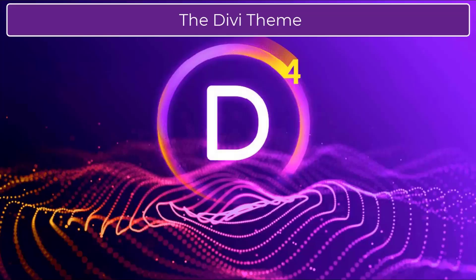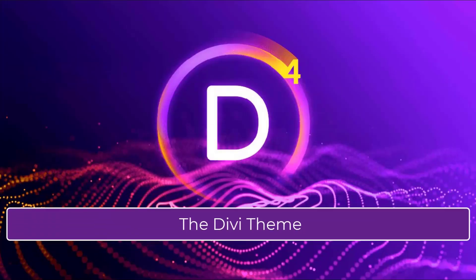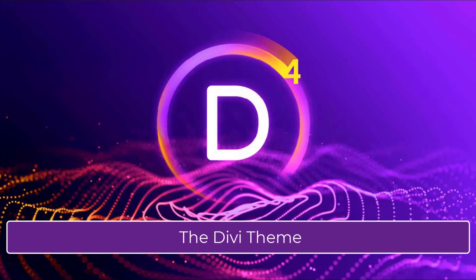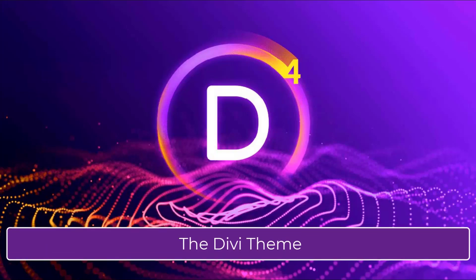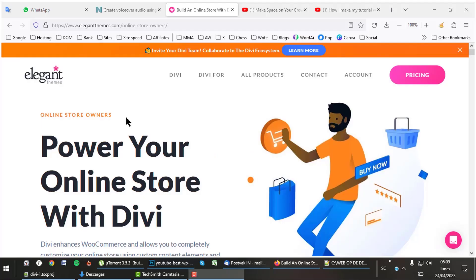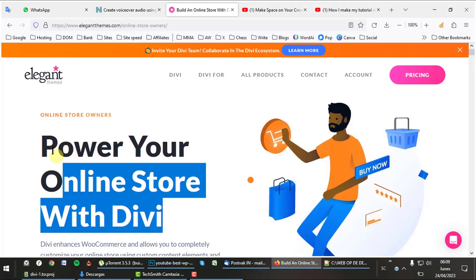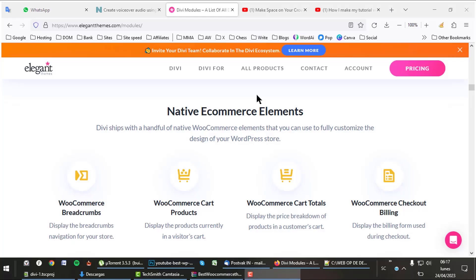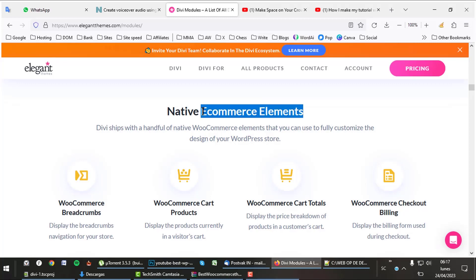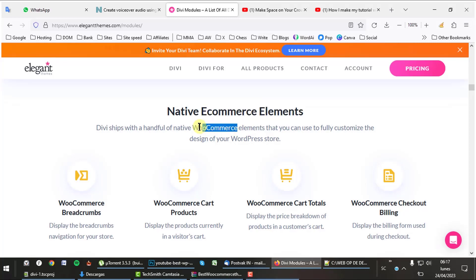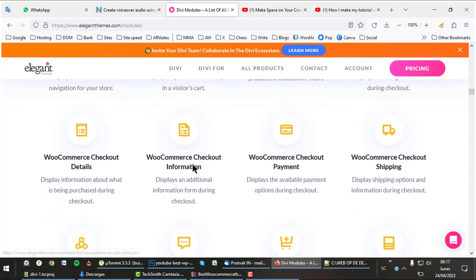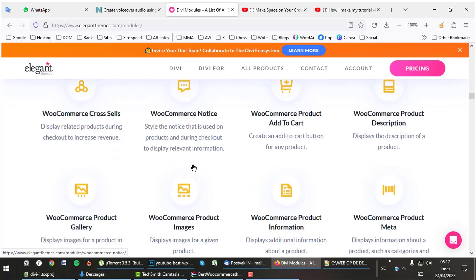Let's start with the Divi theme, which does not mean it would be better. Divi is a great theme for all types of sites. Divi enhances WooCommerce and allows you to customize your online store using custom content elements and countless design settings. The Divi theme has a big number of elements to improve WooCommerce web shops.